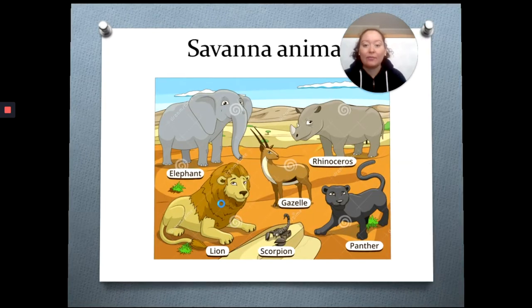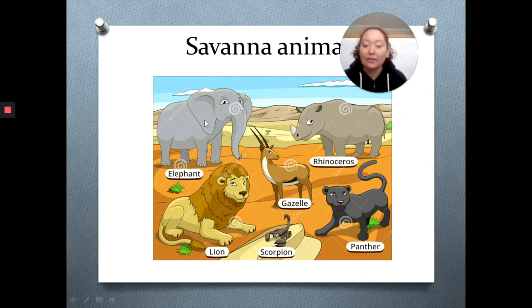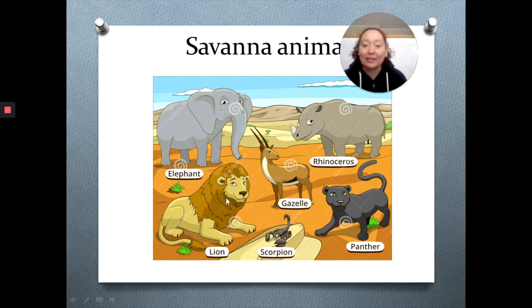Now we have a picture of animals that live in the savannah, in the African savannah. Here we have an elephant, rhinoceros, gazelle, lion, scorpion, and panther.